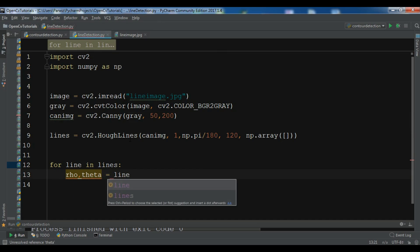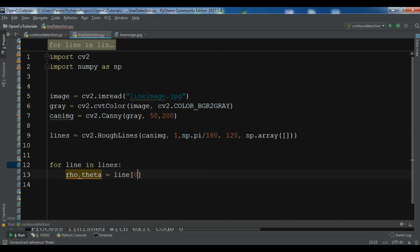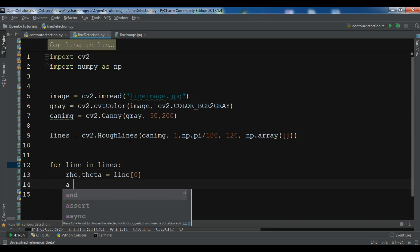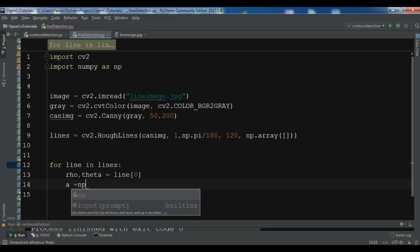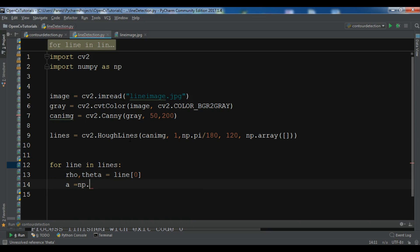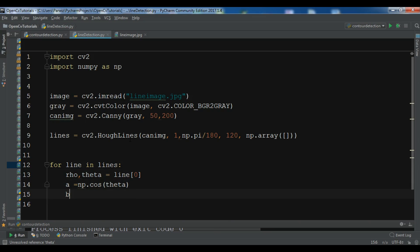So a equals np.cos(theta), we need to create the cosine of the theta.